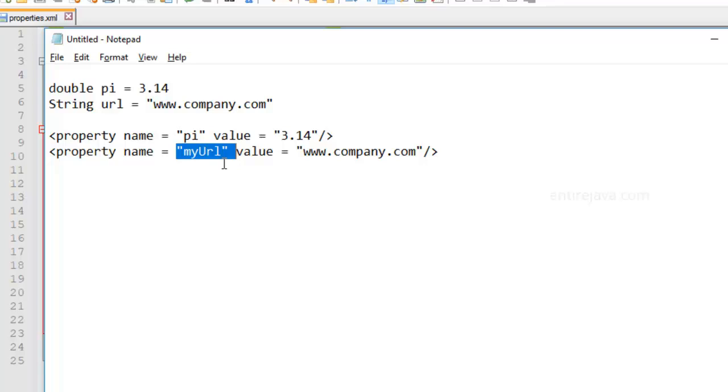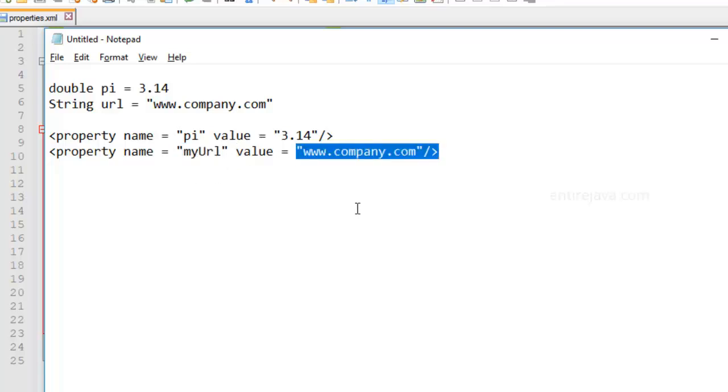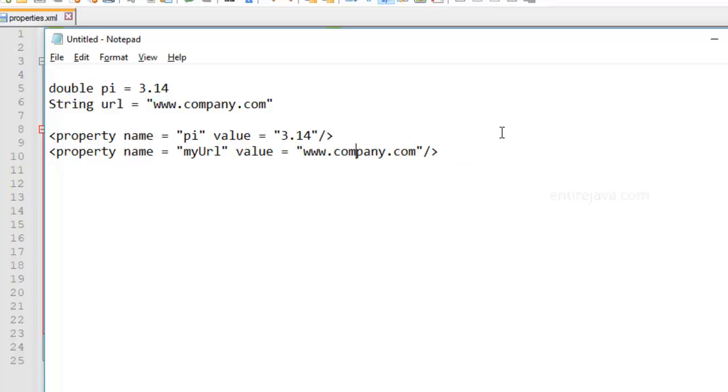So that tomorrow, let's say that you wanted to point to a different website. Then you can just simply change it over here and it would get reflected across your entire document. So that's a quick understanding on properties.